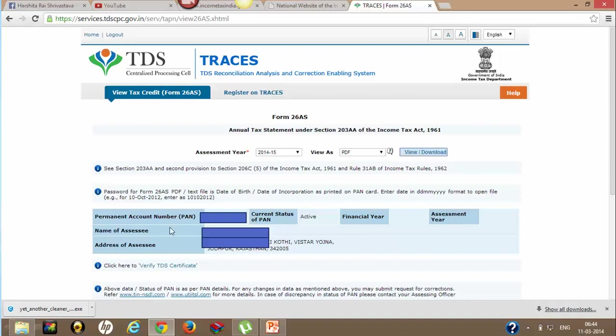Here your details will appear - your permanent account number, your name, your PAN, your address - all will appear here. Click on download.